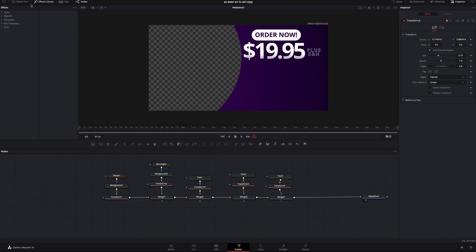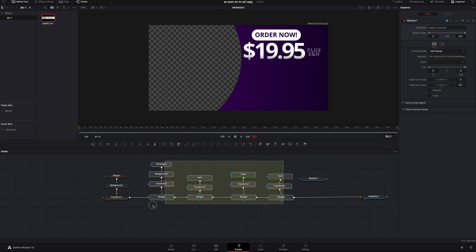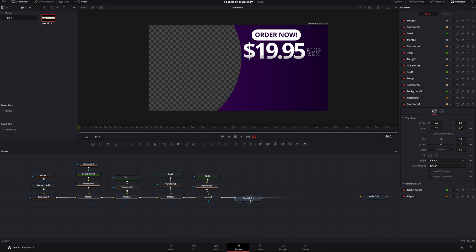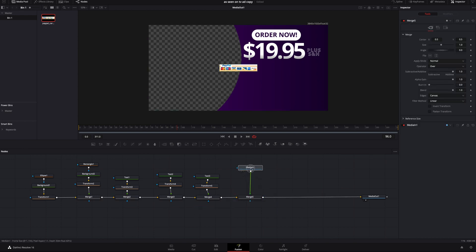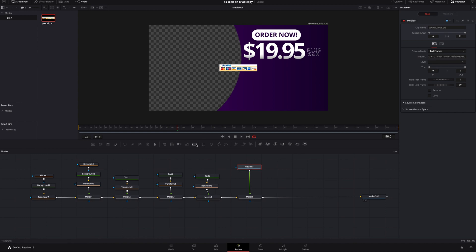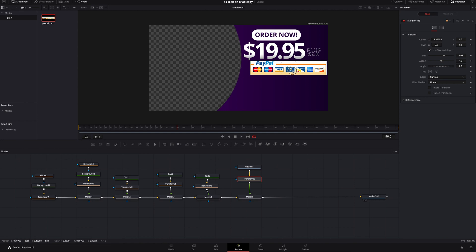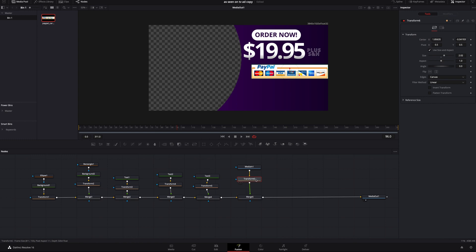Now we need to add the only image I had to pull from the internet. I'll go to the media pool — I've got the credit card information here. I'll grab all of these and drag them over to give more room. This is the only image I grabbed from the internet; you can use whatever image you'd like, you don't have to do this. I just thought it added to the 'as seen on TV' selling effect. All I did was bring it in, add a transform just like everything else, and size it where I like.